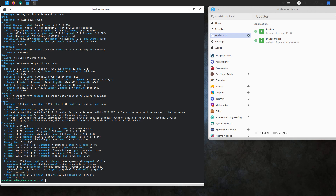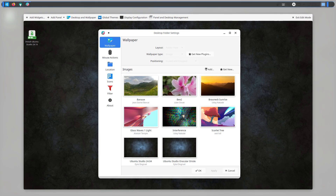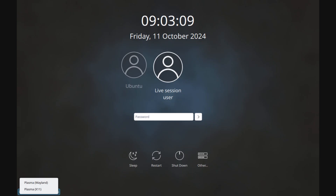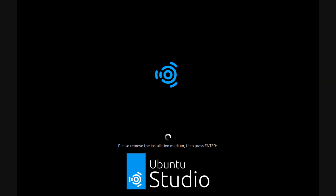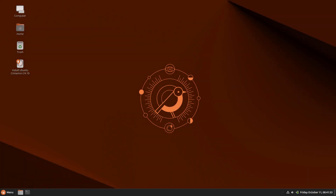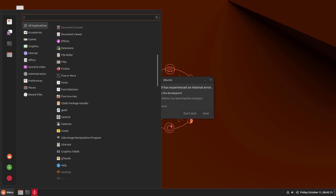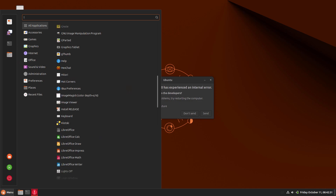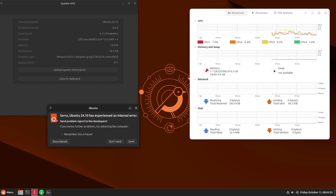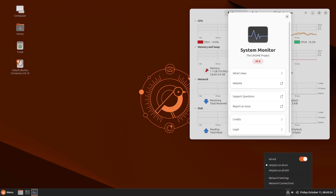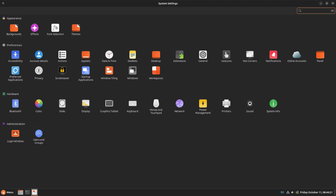Ubuntu 24.10 is not an LTS release, so I didn't make a full video — it would be a waste of time for a nine-month distro. If you're not satisfied with this video, you can check my beta version or daily build videos where I made complete videos of each distro, including Ubuntu, Lubuntu, Kubuntu, and others.